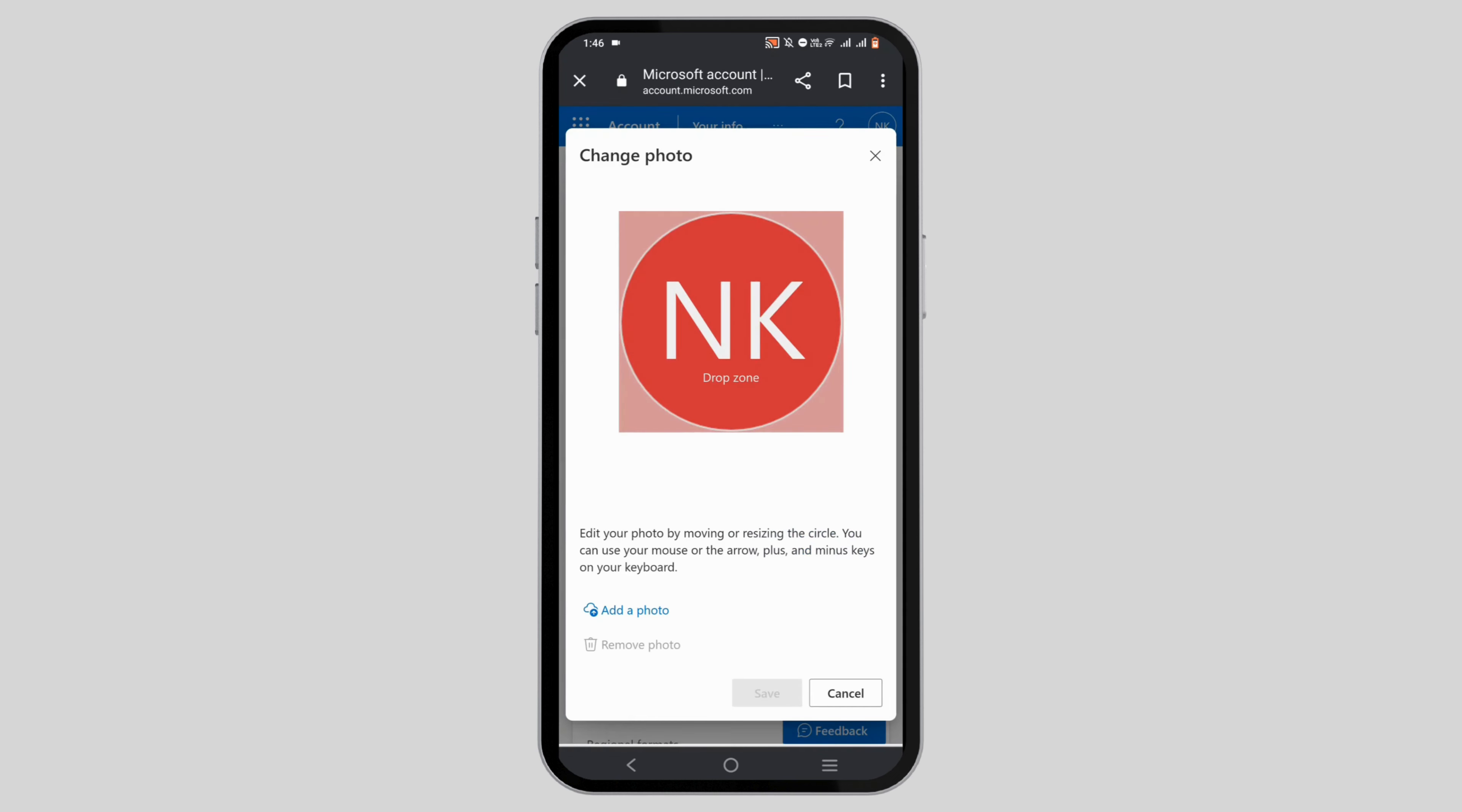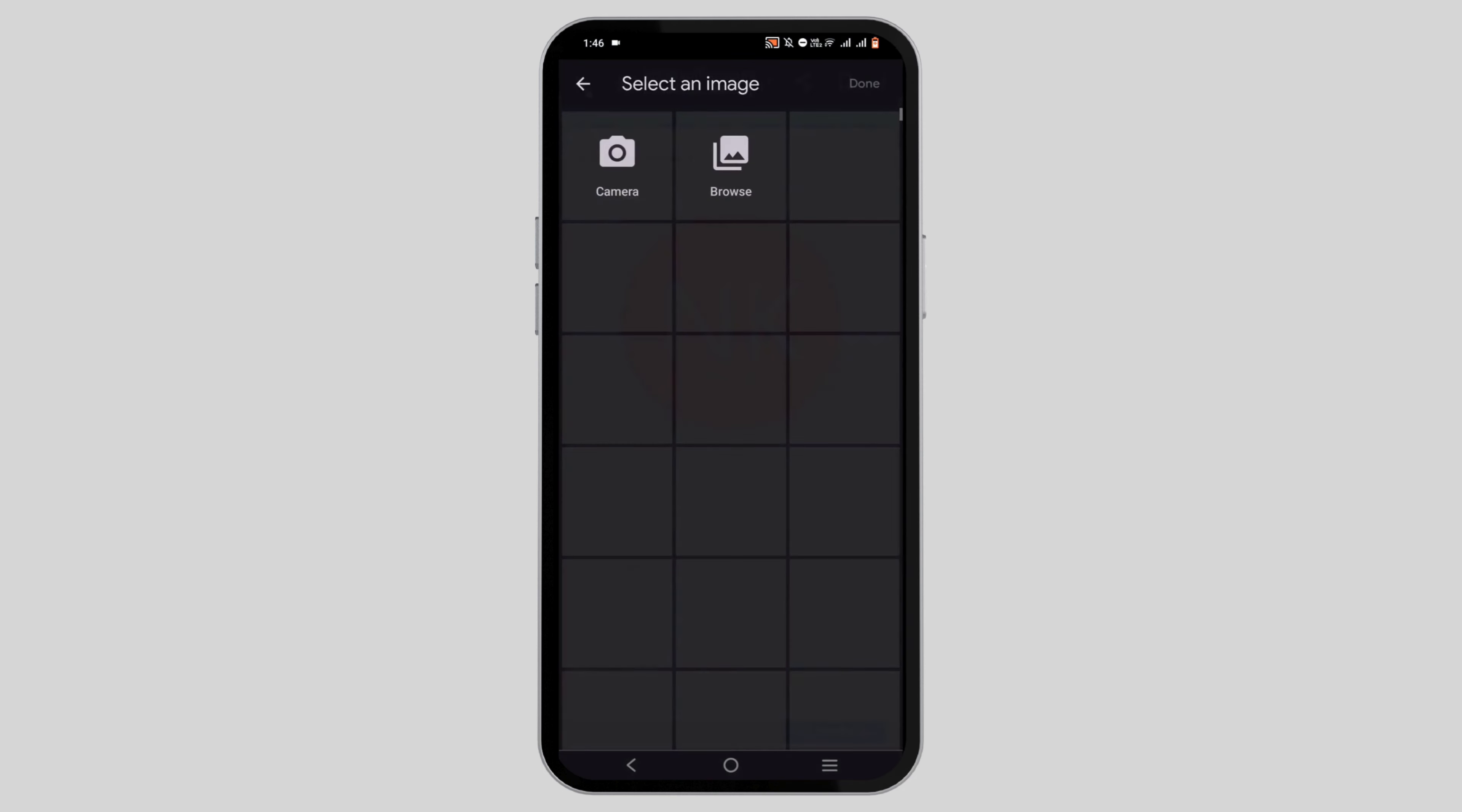Then you can go ahead and tap on add a photo right here to browse photographs from your gallery. Go ahead and select any photograph that you want, then tap on the done option at the top of your screen.